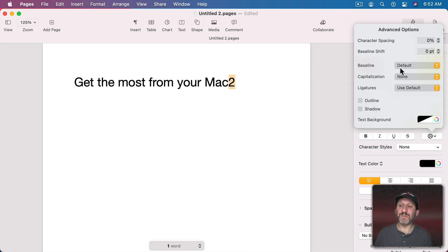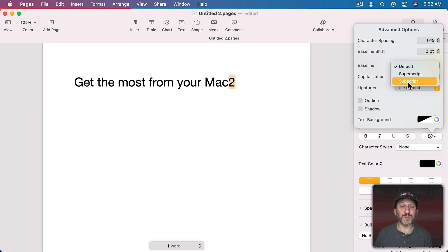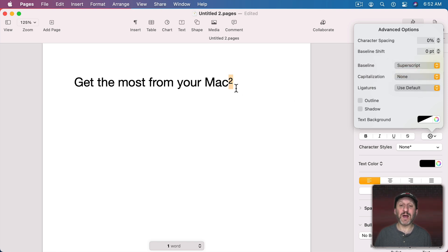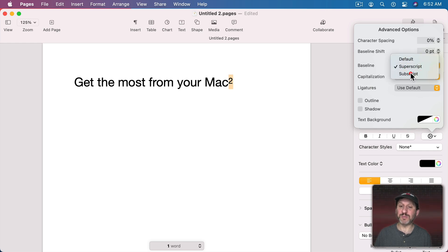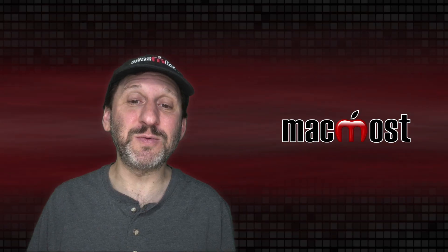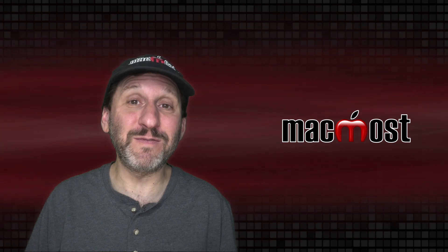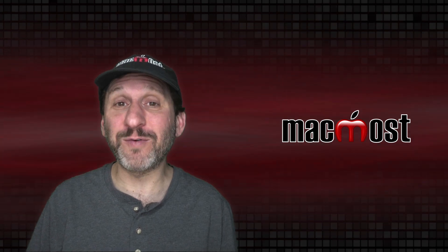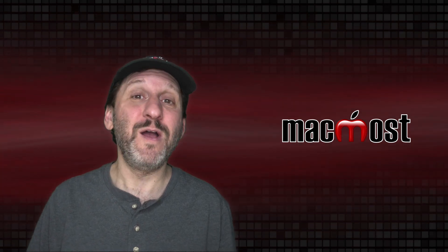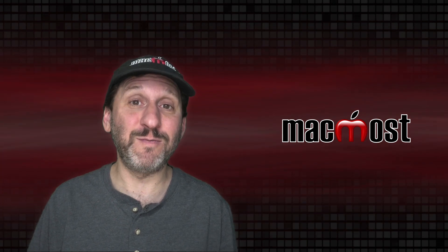We also have a setting here for Baseline which allows you to go to Superscript or Subscript. Superscript moves the letter up and makes it a smaller font size. Subscript does the same but puts it down further. Typically you use this when you want to create a footnote, a reference, or sometimes a math formula.